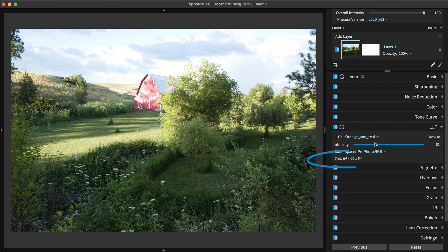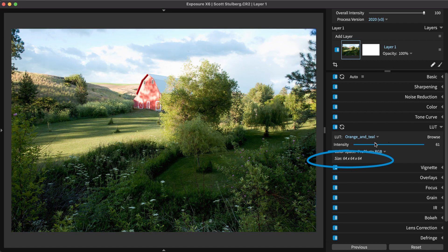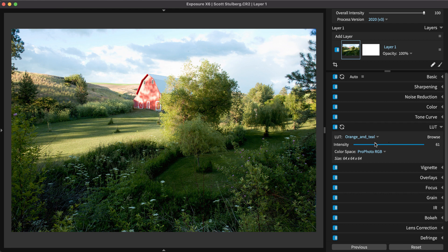Exposure displays the size of the LUT. Common sizes are 32 cubed and 64 cubed. Larger sizes result in better quality but may take a little more processing time.